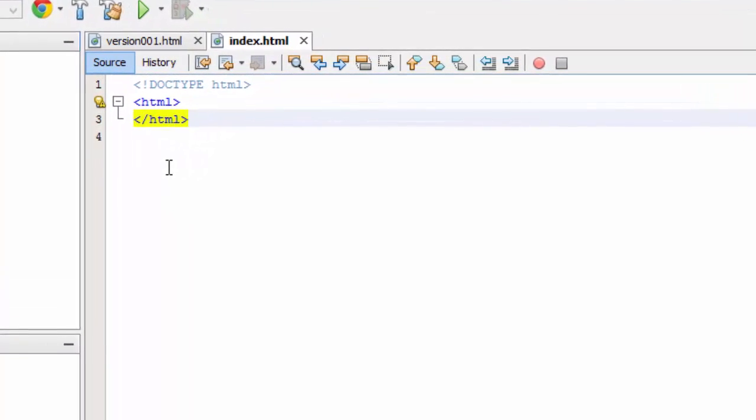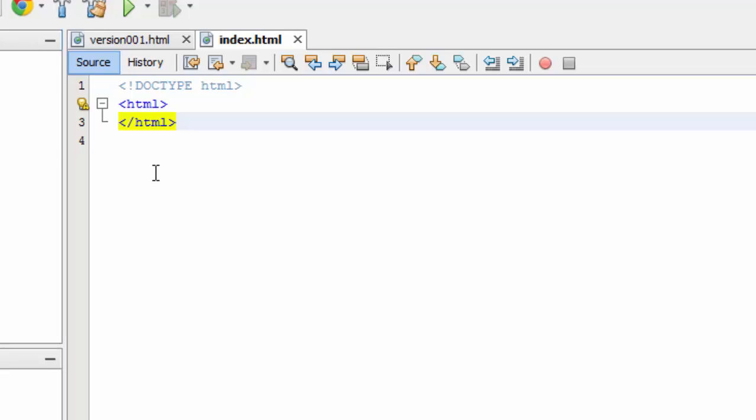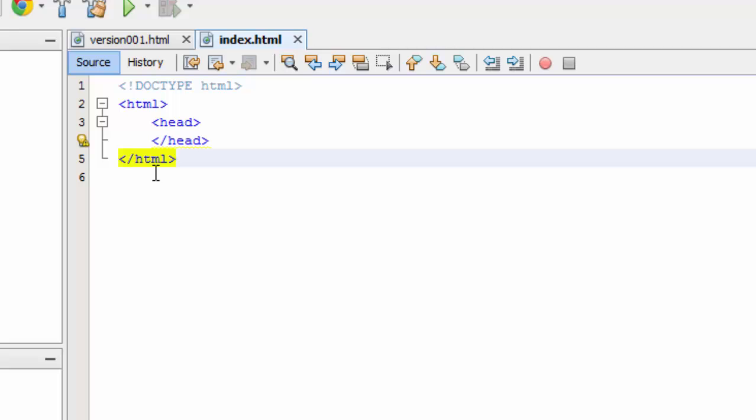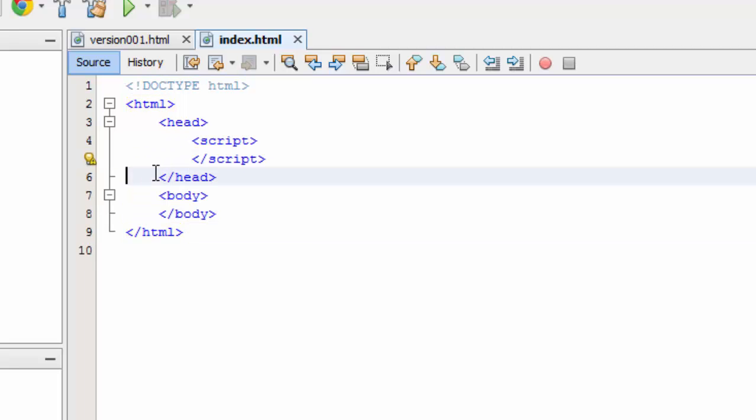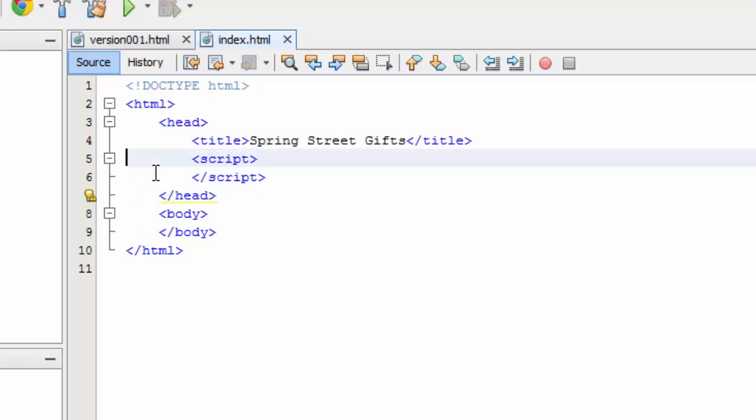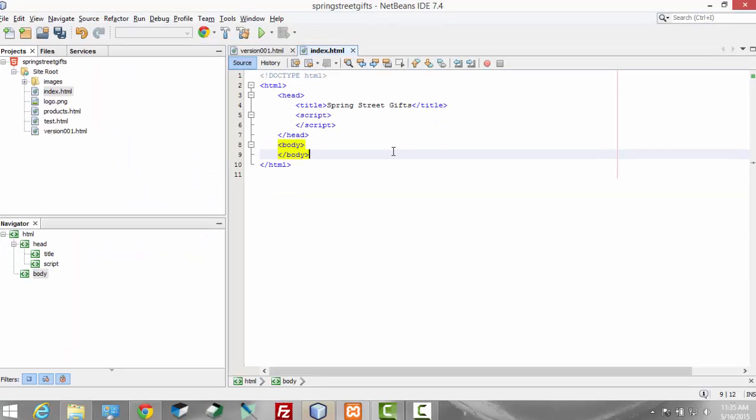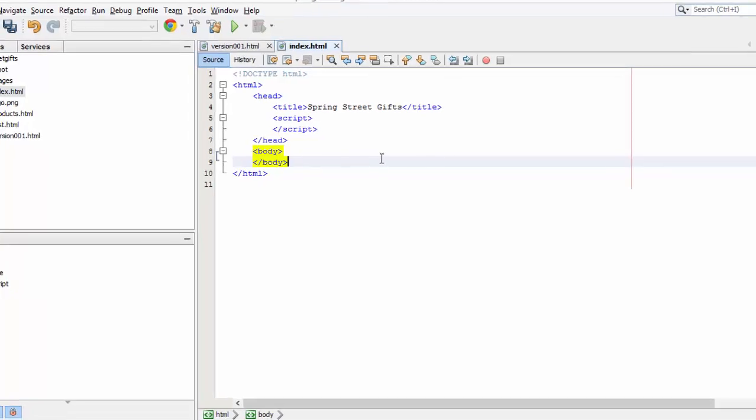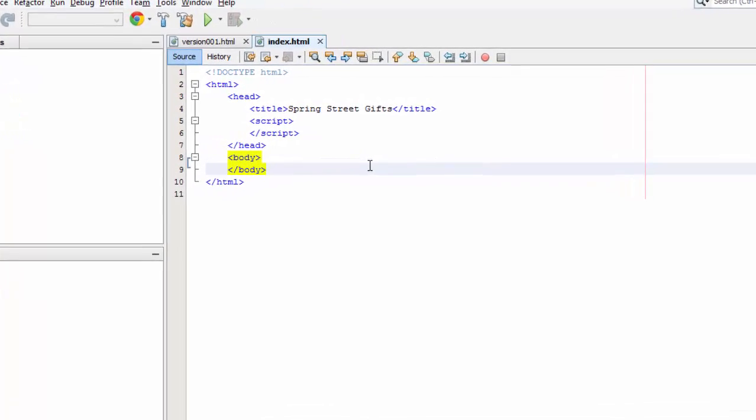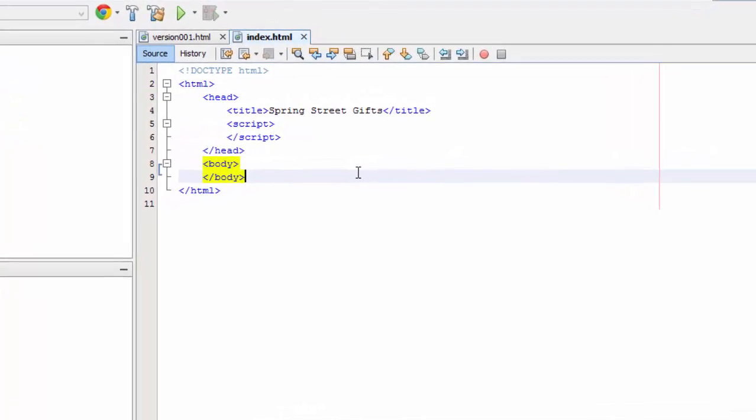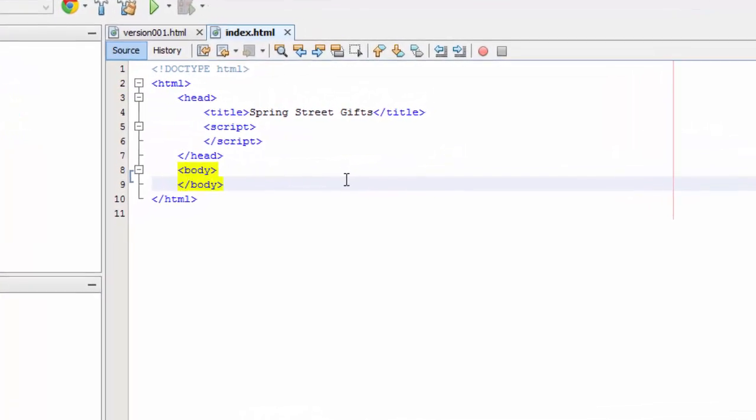So the first thing is I declare the doctype which is HTML5 and open and close my HTML. Of course then I'll have a header and a body and a script in the header. And the only thing I'm going to put in the header right now is the title. Now that we have our basic outline, we can start building the page.